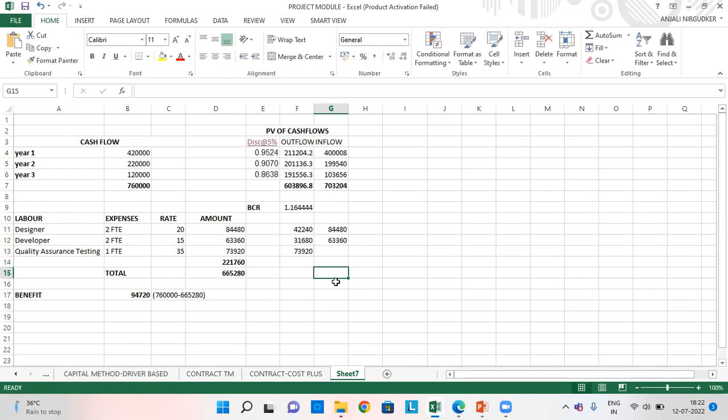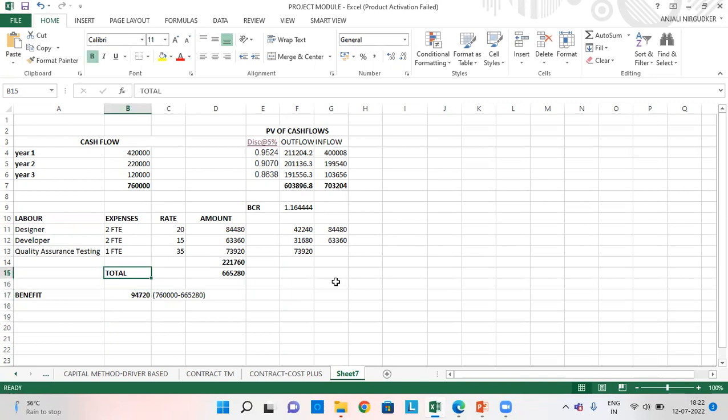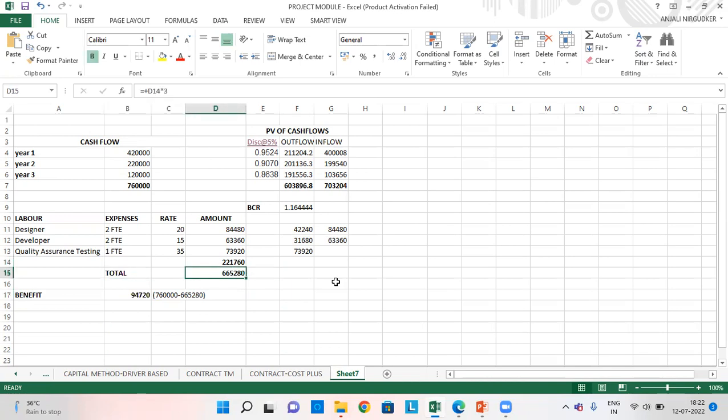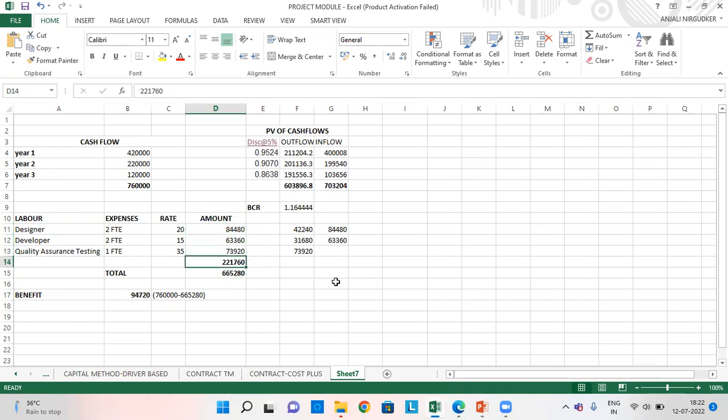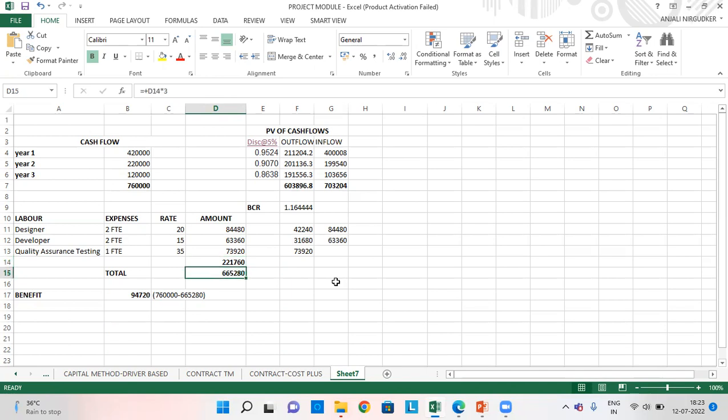Now, we need to check whether the benefit from the project is this. This will come at 94720. How? Because our labor expenses, the total investment is 665280, which is the sum total of these three labor expenses comes to 221760. This is for financial year one. And then this amount, since we have the project for three years, this amount 221760 multiplied by 3 because we have the same amount in financial year 22, 23 and 24. So, this same amount multiplied by three will come to 665280.